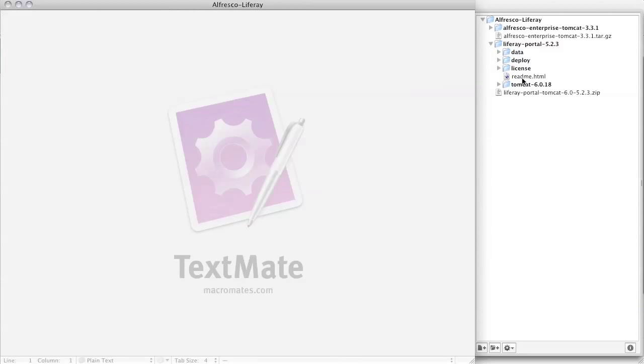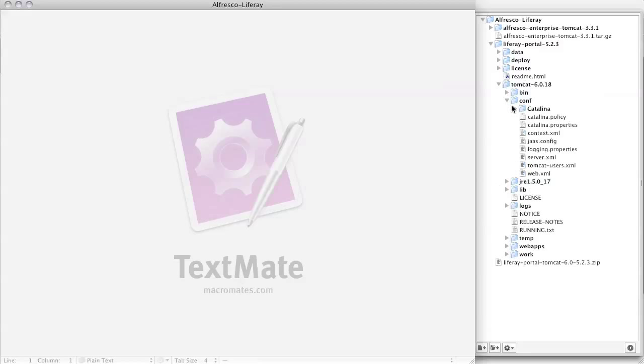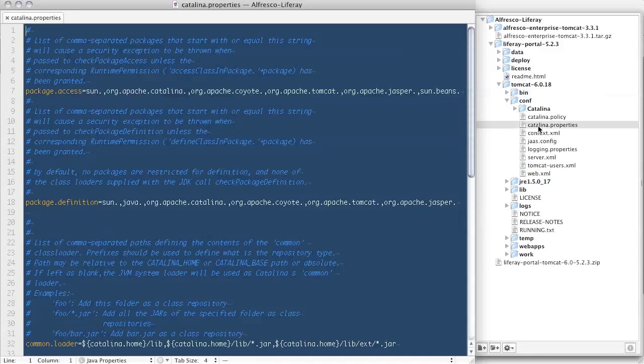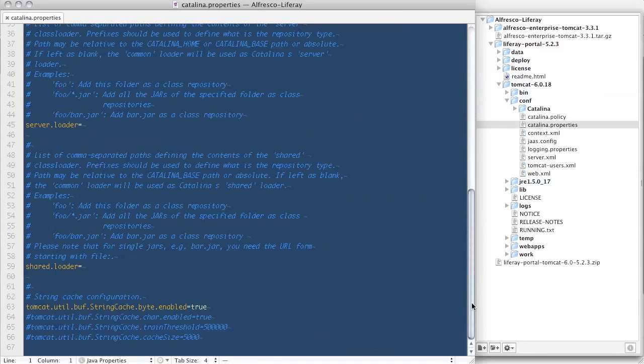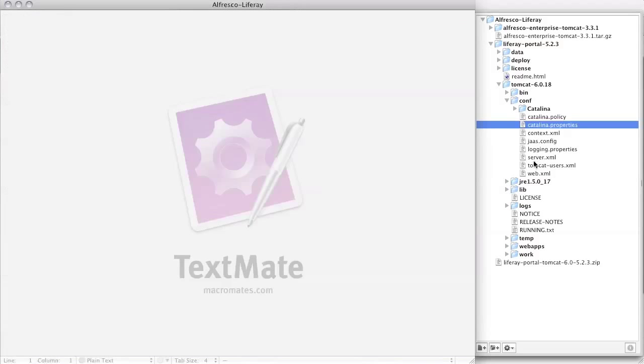First of these is to the tomcat-catalina.properties file. This is located under tomcat-conf-catalina.properties. Scroll down to the bottom and modify the shared loader property. This change will allow the Alfresco portlets to read configuration files that live outside of the warpath.